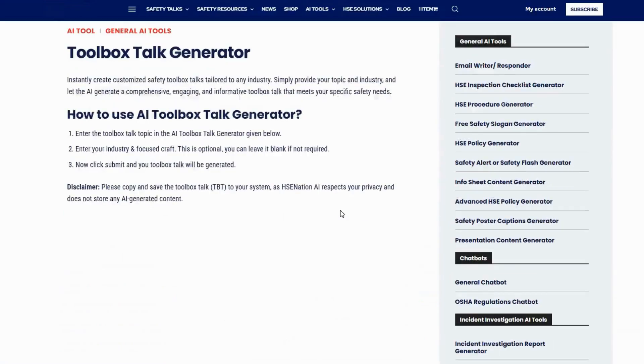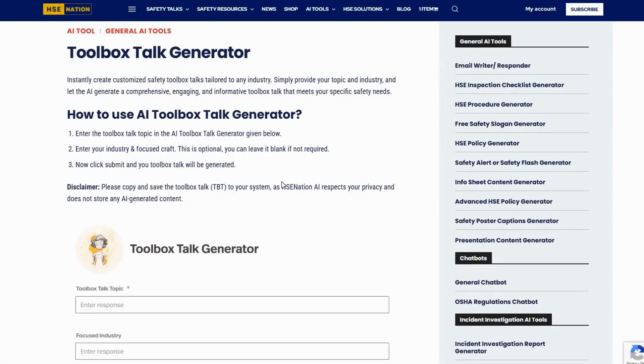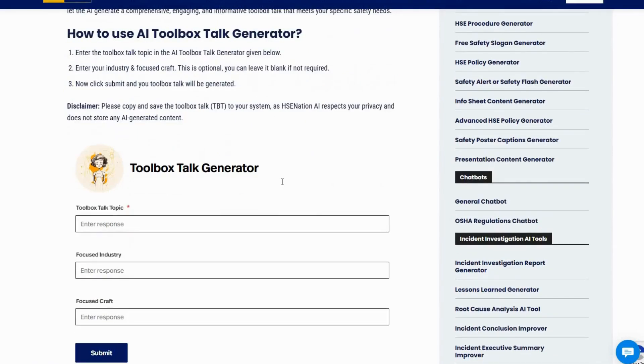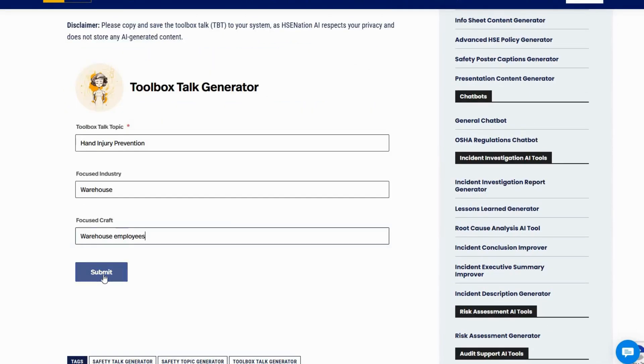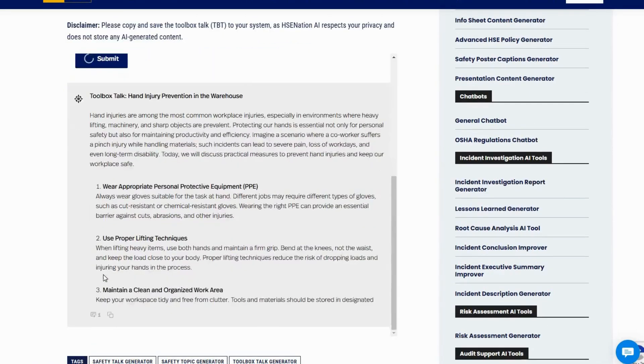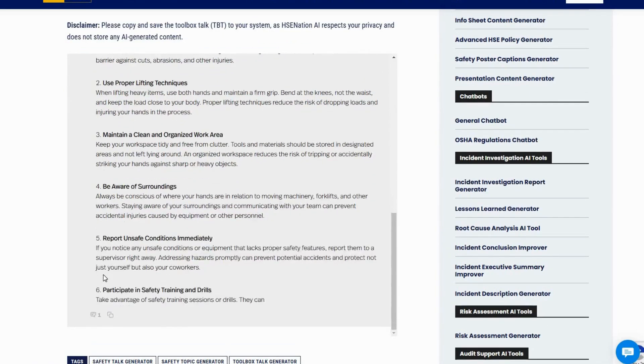Need a toolbox talk? Same process. Open the toolbox talk generator, fill in the details, and your TBT is ready in seconds.